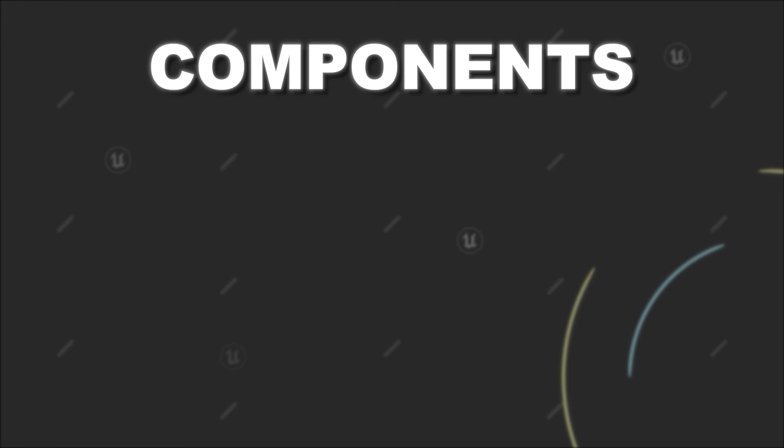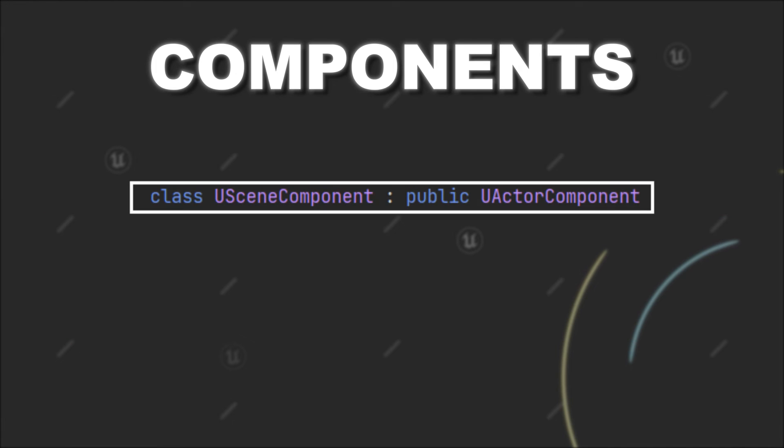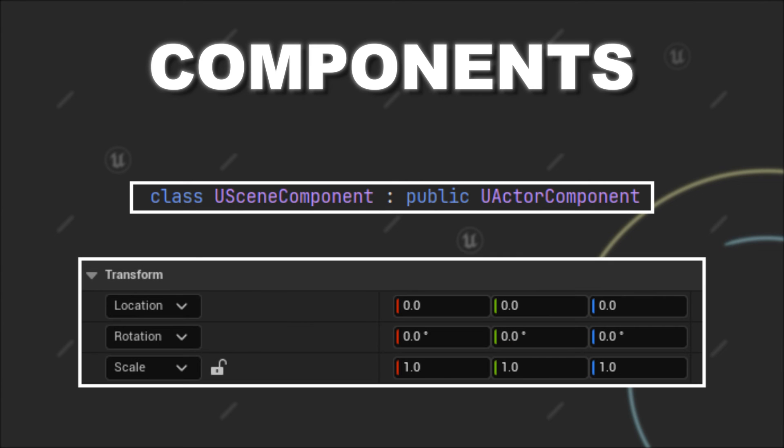But when we look in code, we can also see that the scene component is an extension of the actor component class. And we already figured out that one of those extensions are those spatial characteristics of the scene components.